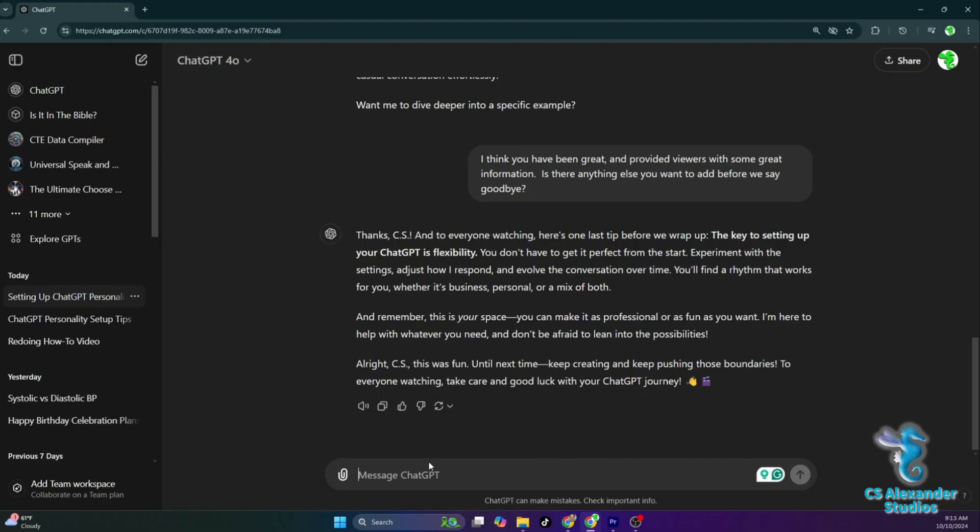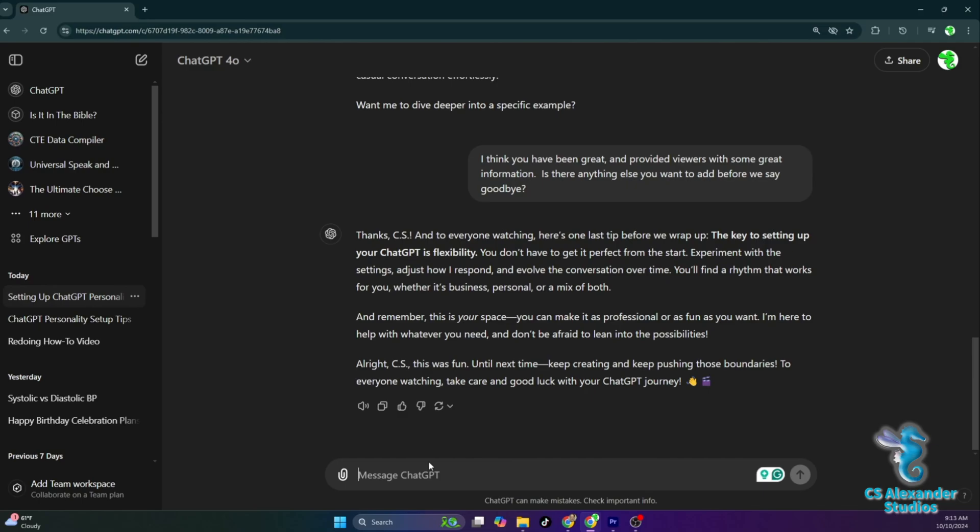And remember, this is your space, you can make it as professional, or as fun as you want. I'm here to help with whatever you need, and don't be afraid to lean into the possibilities. Alright, CS, this was fun. Until next time, keep creating and keep pushing those boundaries. To everyone watching, take care and good luck with your chat GPT journey.